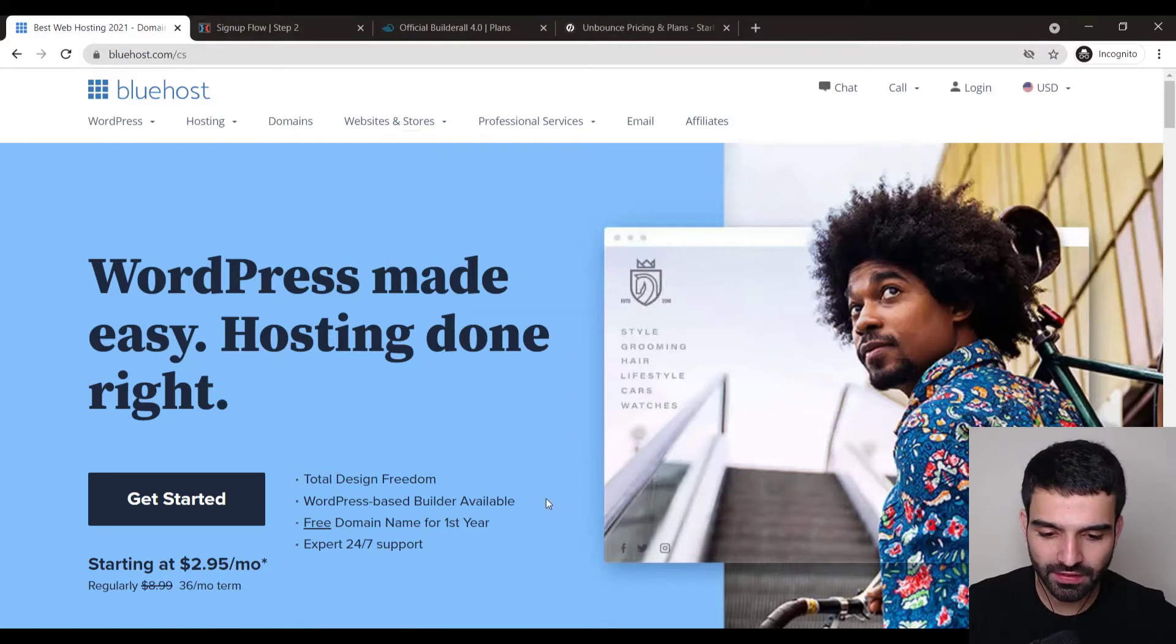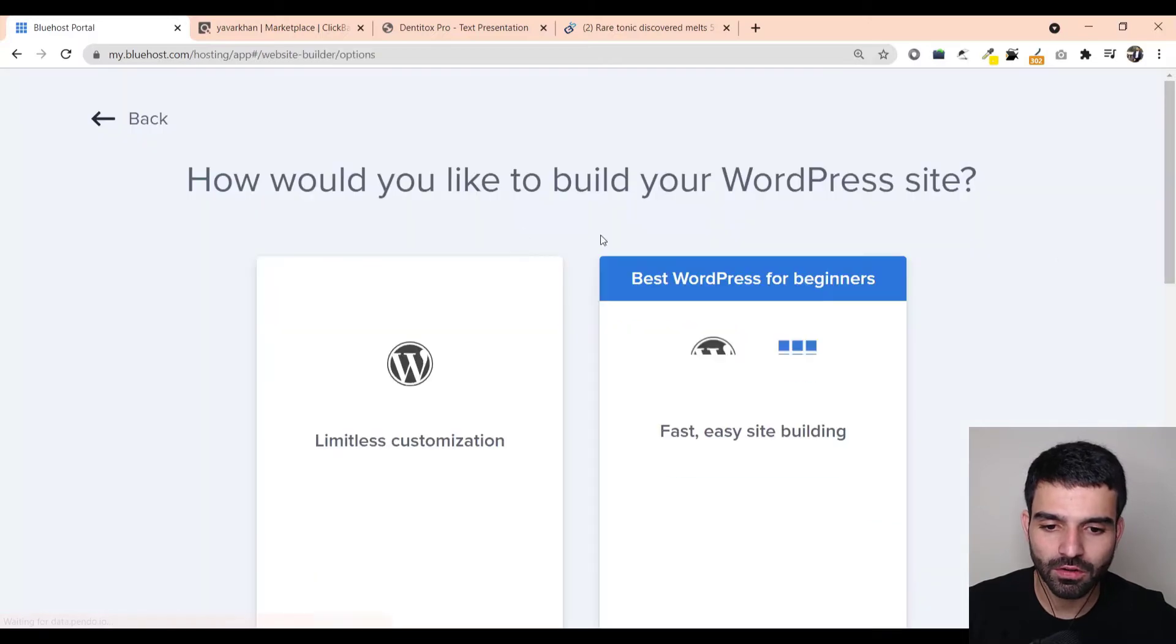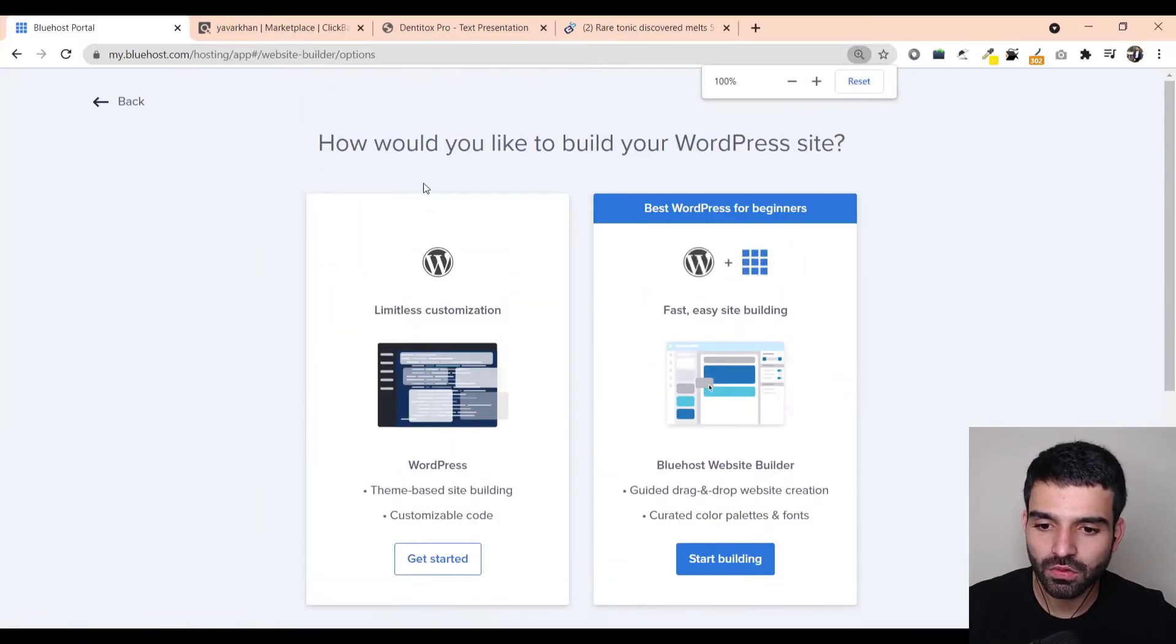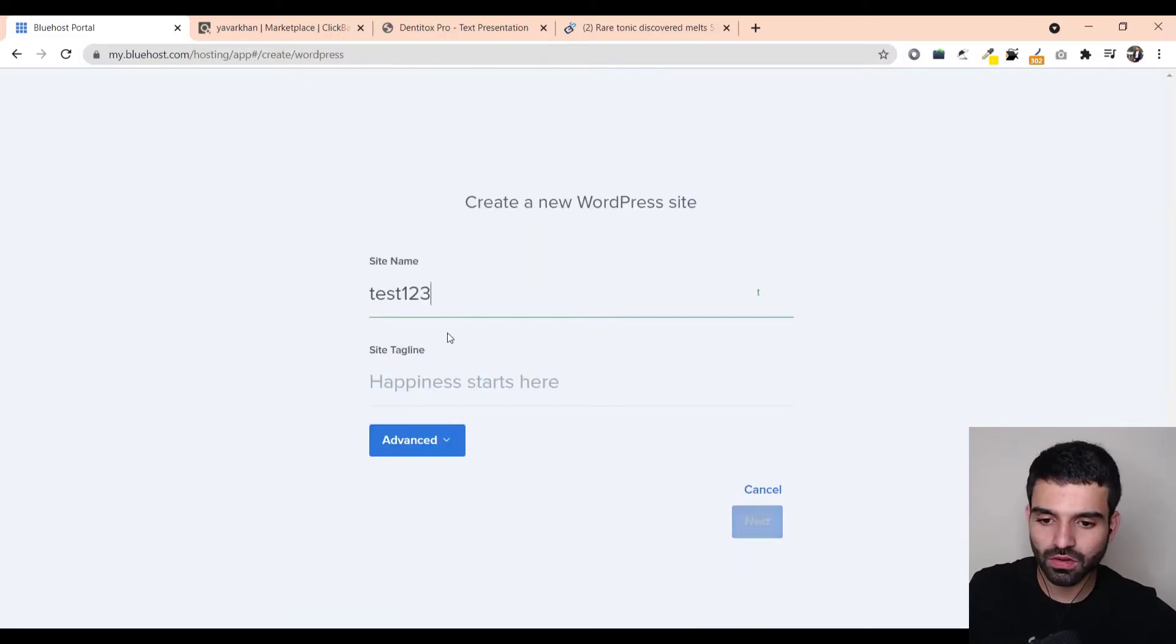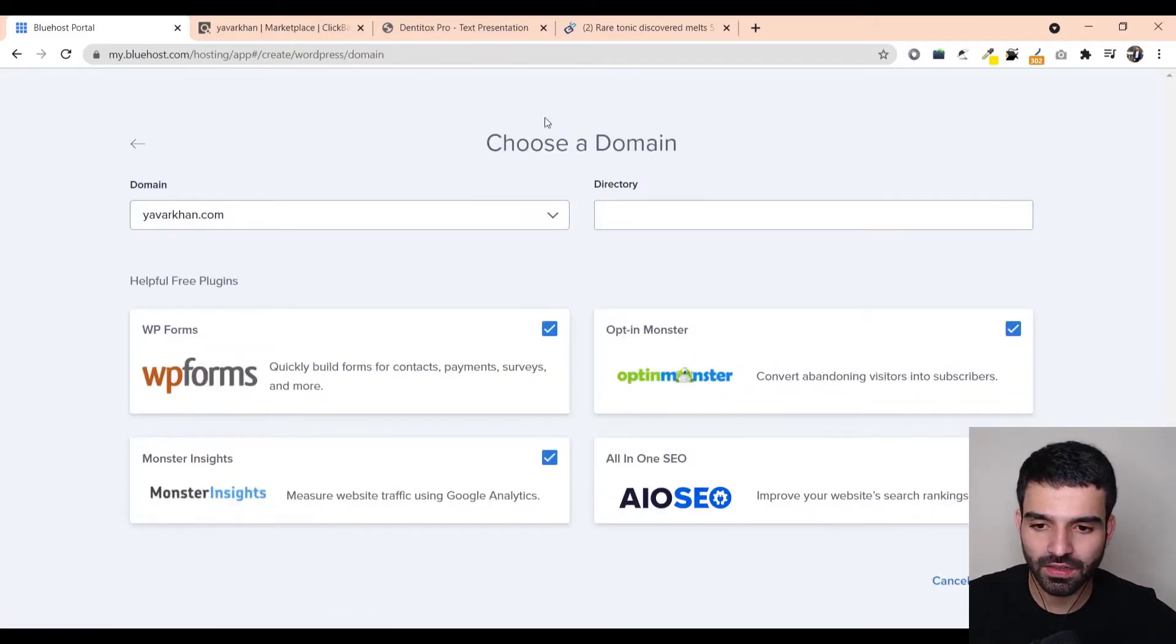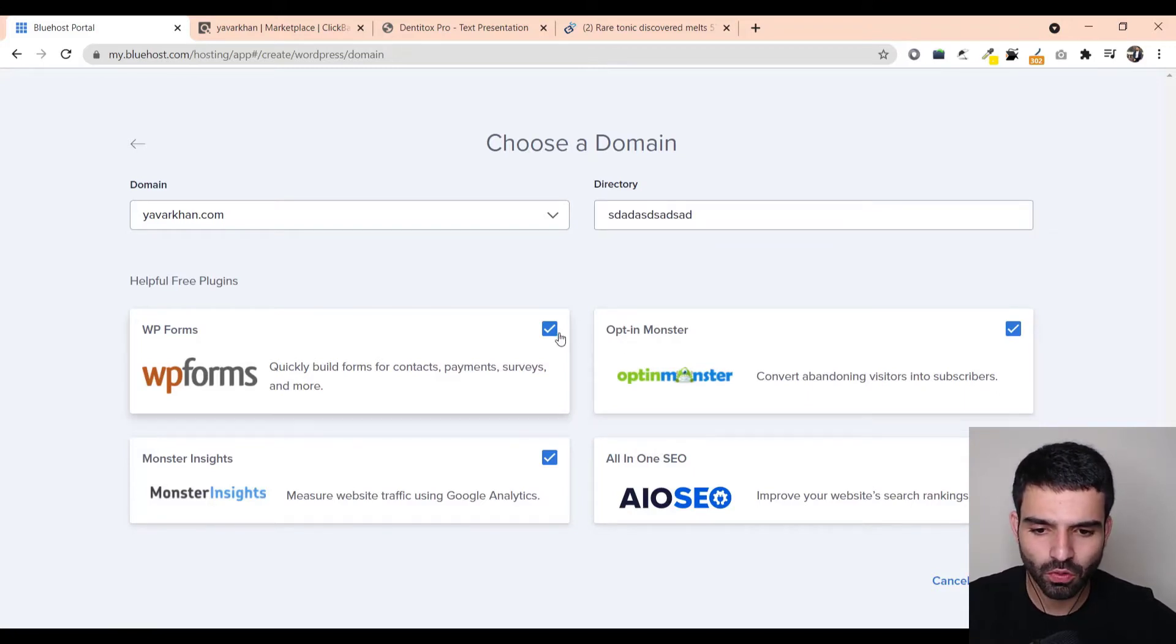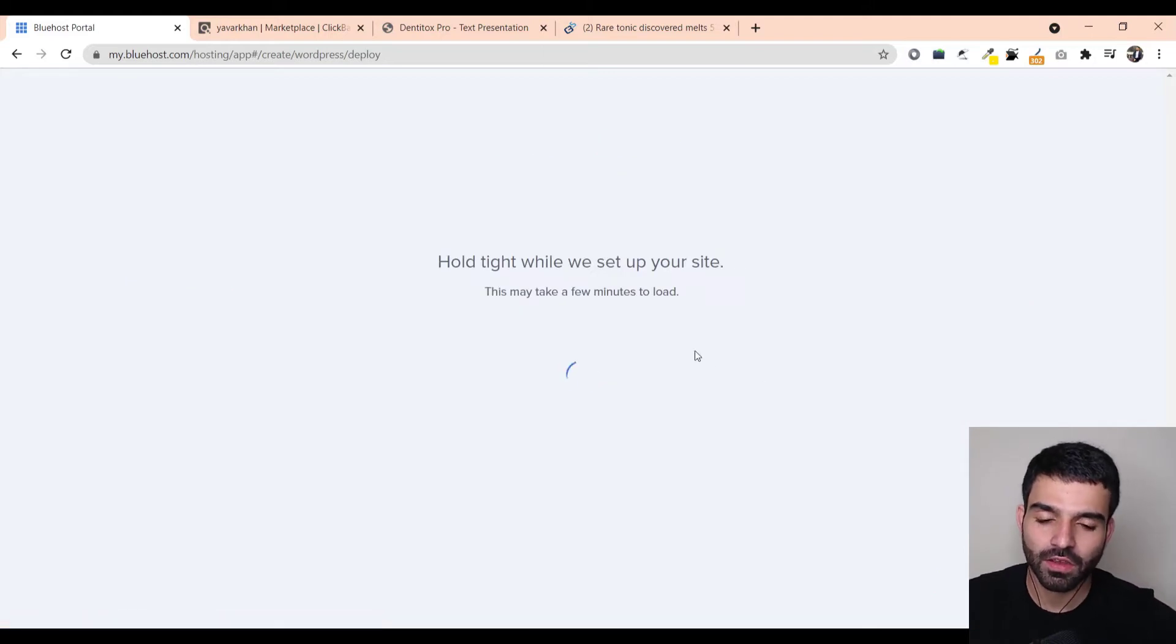Once you just sign up with Bluehost, the next step is once you sign up, this is my website I've created. You can create a lot of websites once you do this. Just go on limitless customization. Once you do that, I'm just doing a test one, two, three. And next, I'll just create on Yavar Khan.